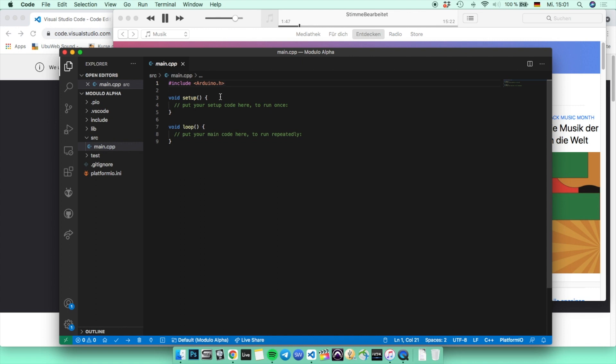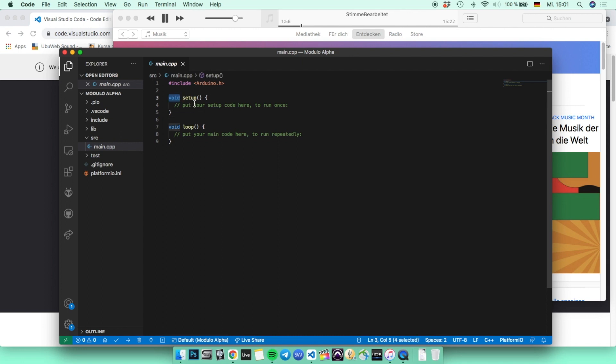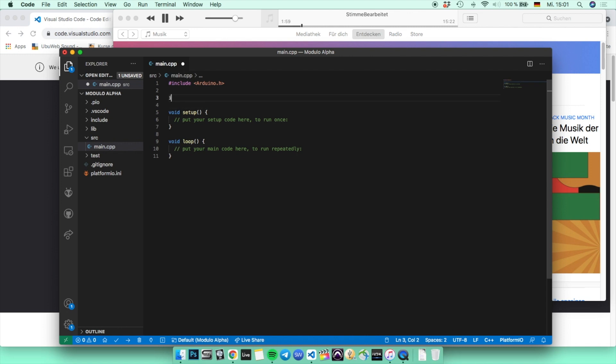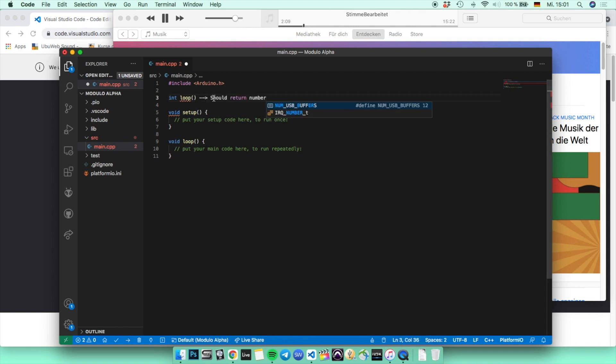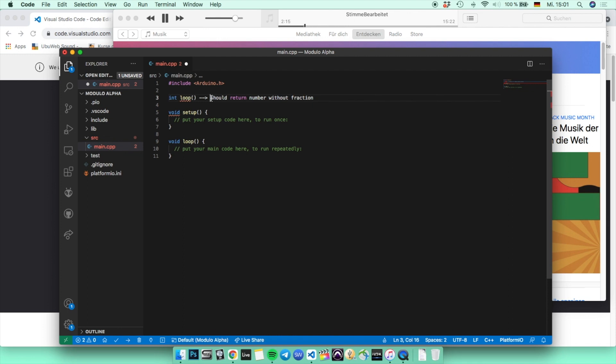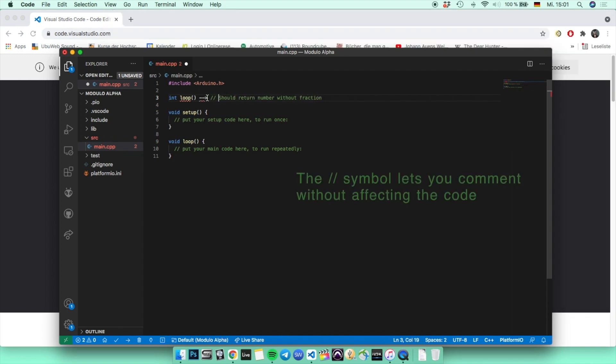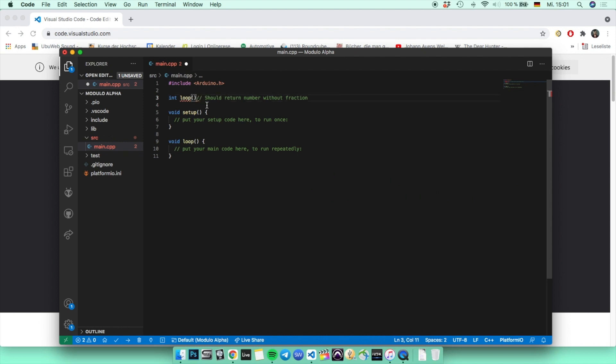There are also two functions called void setup and void loop, and void basically defines the type of the function. If you would say, for example, int loop, which stands for integer, then the function should return a number without a fraction, so let's say 3, 5, or 10, but nothing like 3.4 or 7.8 or anything with a fraction. By choosing the void type, the function is not going to return anything, but your code is still going to execute it.